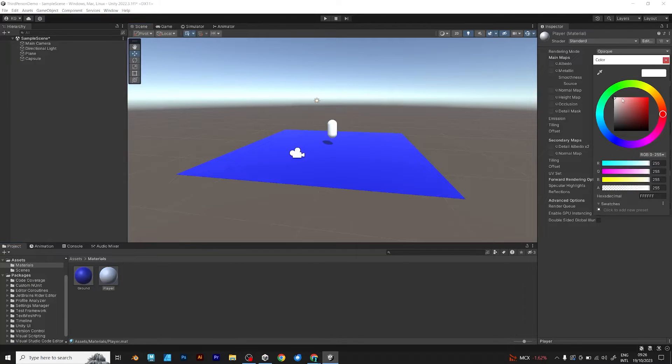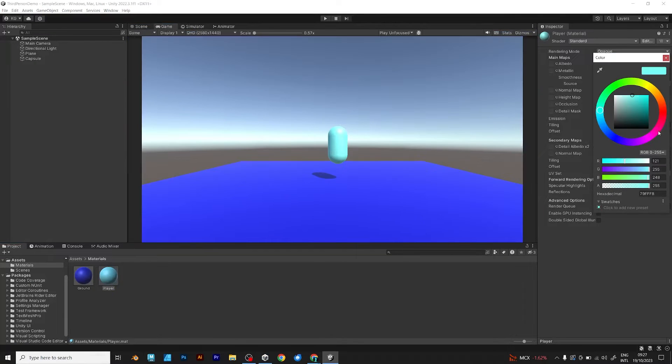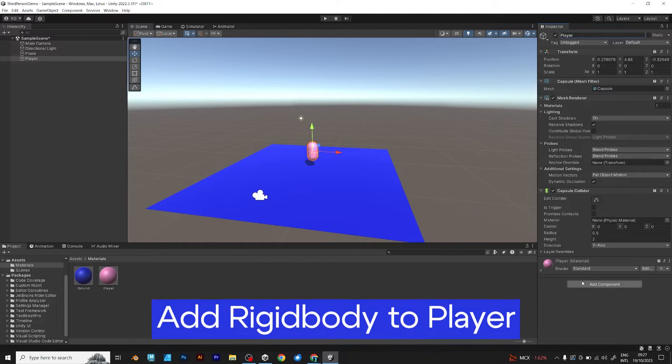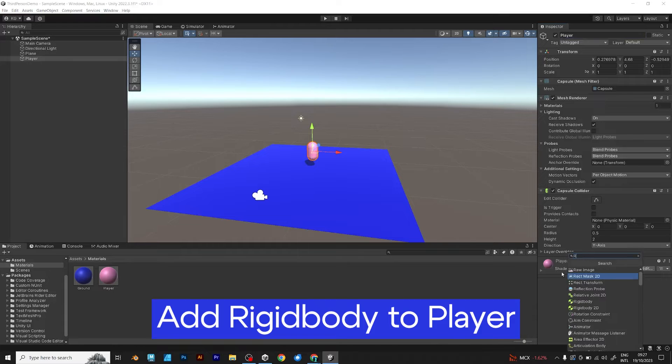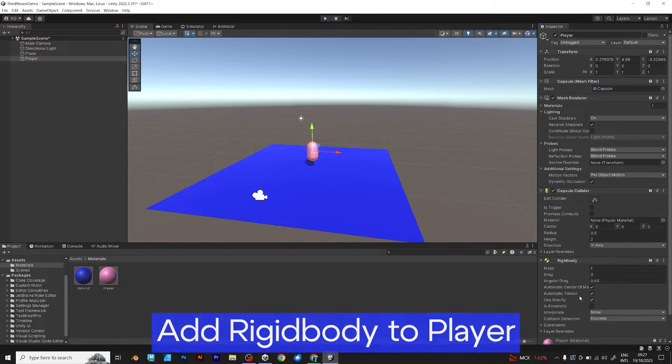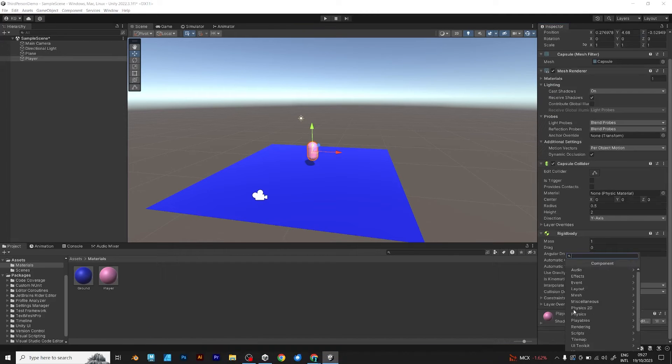As you can see, I am adding the materials, which are pretty much important to make your game look more interesting. Add rigidbody to the player.